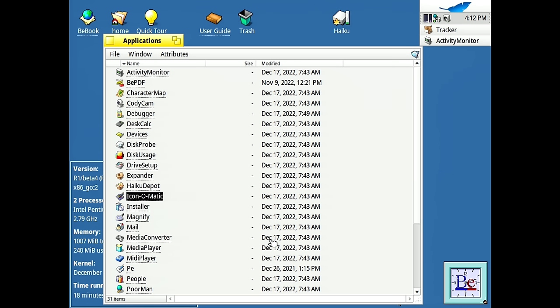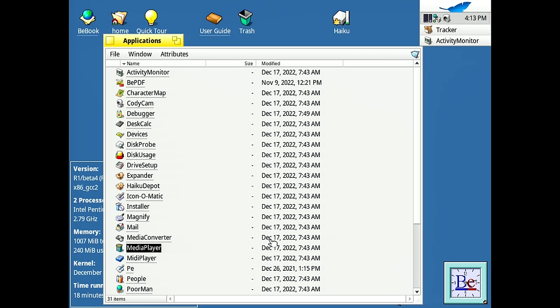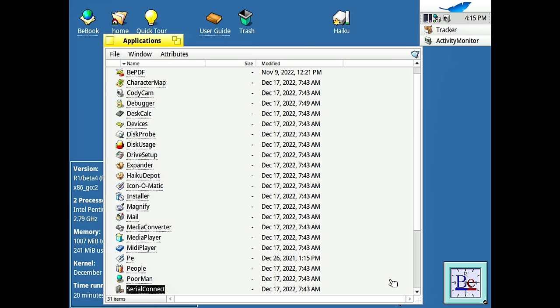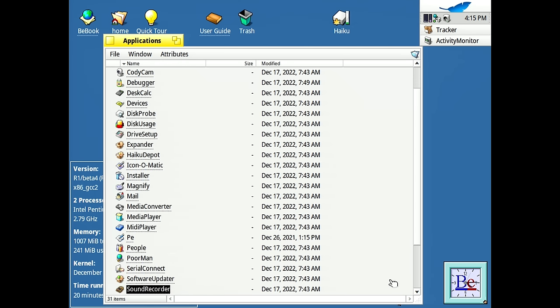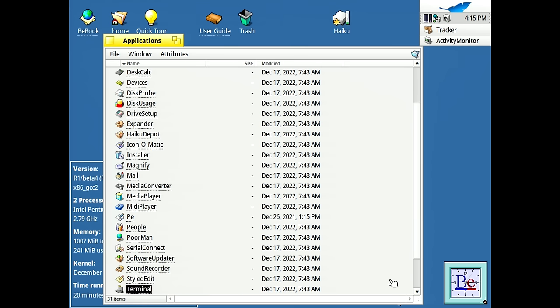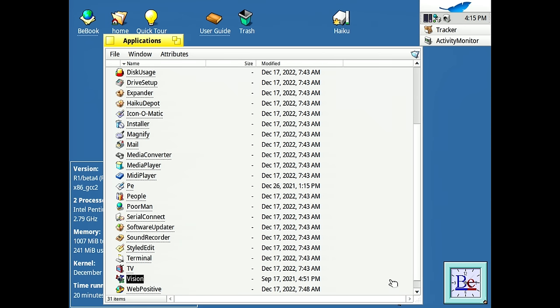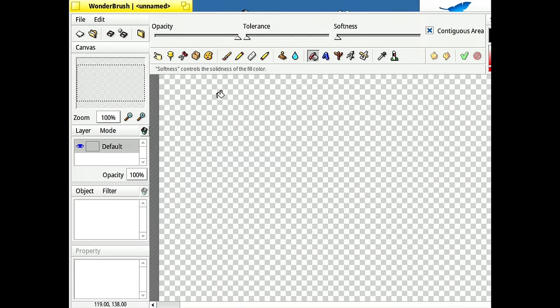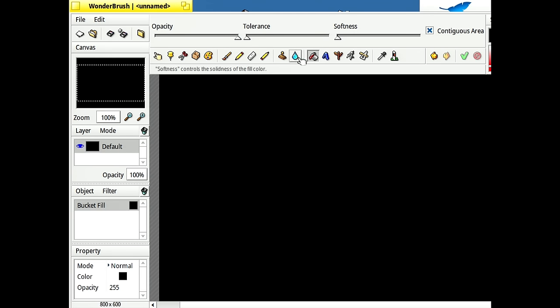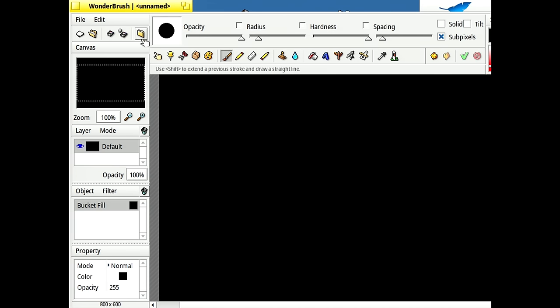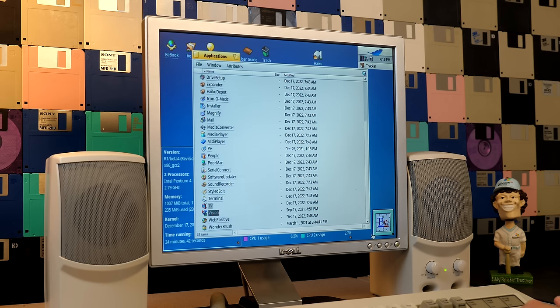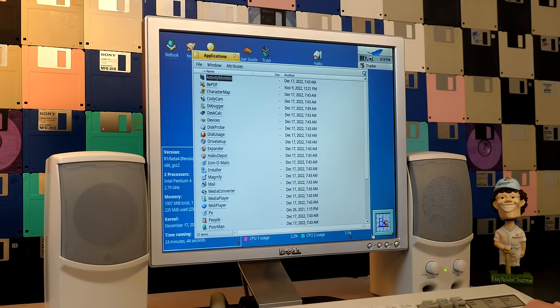Iconomatic is an icon creation tool. You've got mail, which replaces Bmail that was in BeOS. You've got a media converter. You've got PE, which is a text editor. I'll just open it up here and briefly show you that. So there you go. You've got software updater, pretty self-explanatory. Let's see here, vision. This is an IRC client web positive. We already took a look at and wonder brush. This is like a paint slash arts creation tool. You got brushes here. So yeah, you've got quite the variety of applications in here.